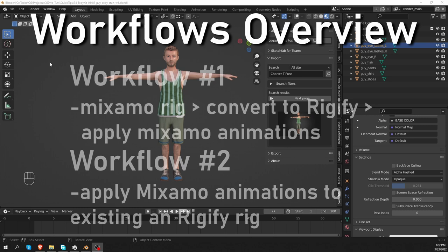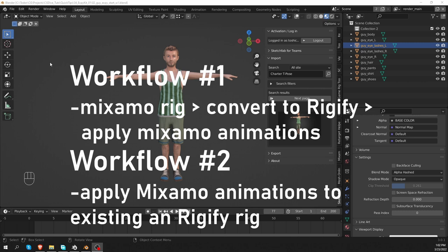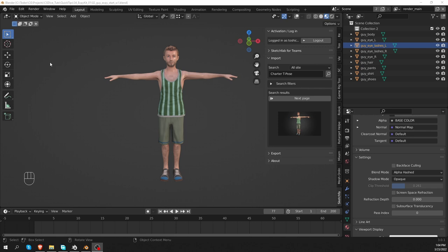In the first one, we'll take an unrigged character, rig it with Mixamo, and then we'll use XPKID's features to convert this Mixamo armature to a Rigify one, and then we can also easily apply Mixamo animations to it. And in the other workflow, we'll start with a character that is already rigged with Rigify, and then we'll see how we can connect that to Mixamo. So let's start implementing the first workflow.